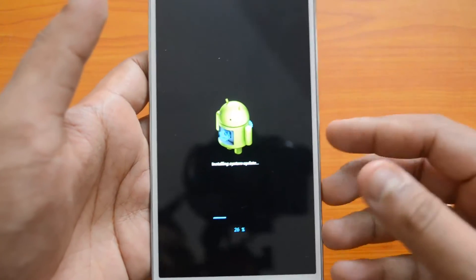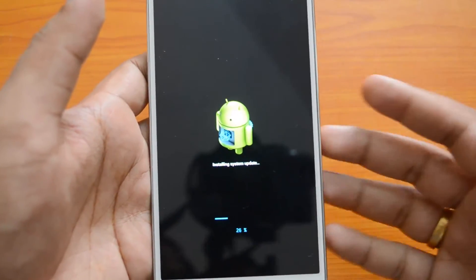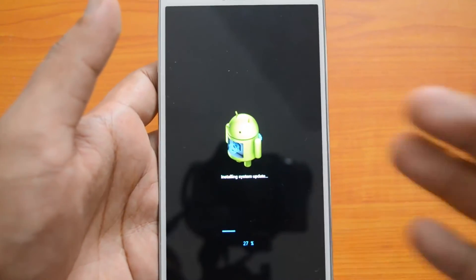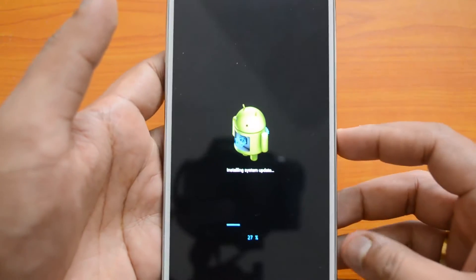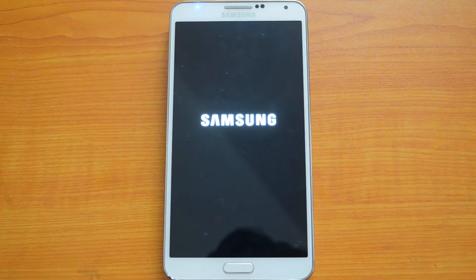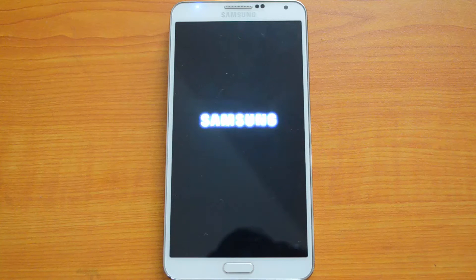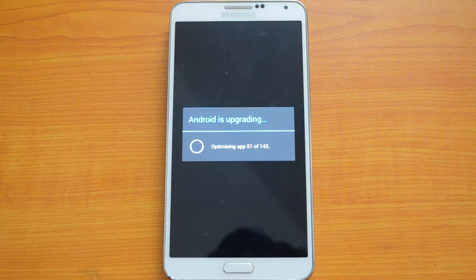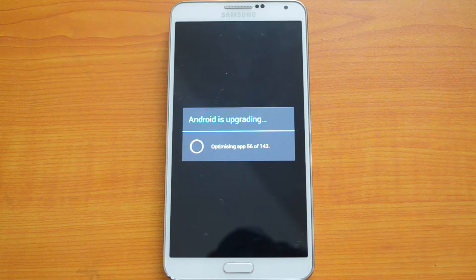You can see the percentage progress as well. The installation is pretty fast despite being 400-plus MB in size. It will also check and optimize apps after installing, so it might take a few minutes. The installation is now complete, with a few more steps remaining — the apps are being optimized for Android 4.4 KitKat.